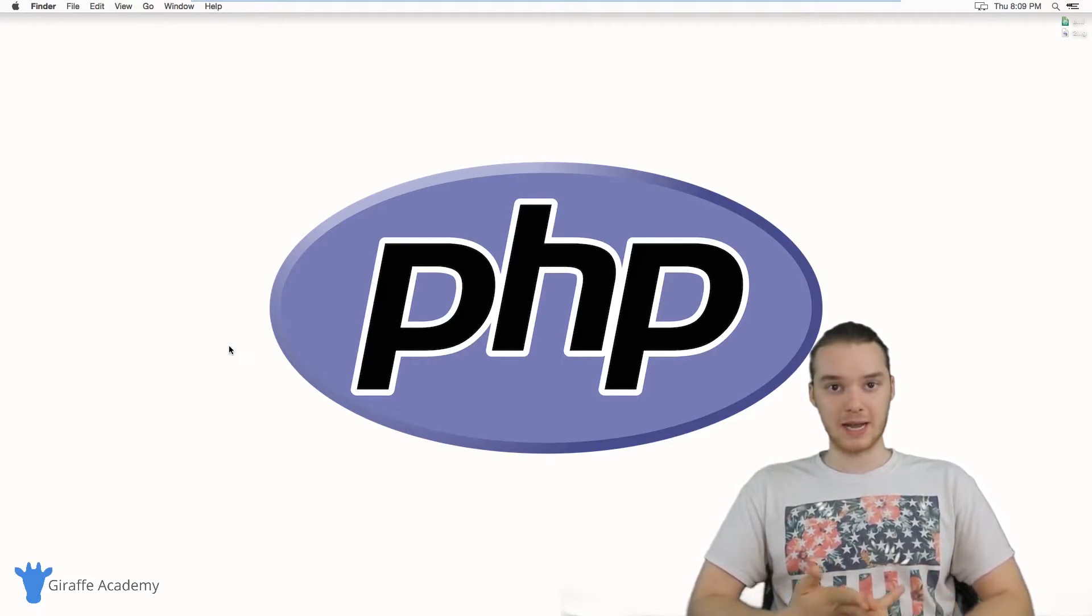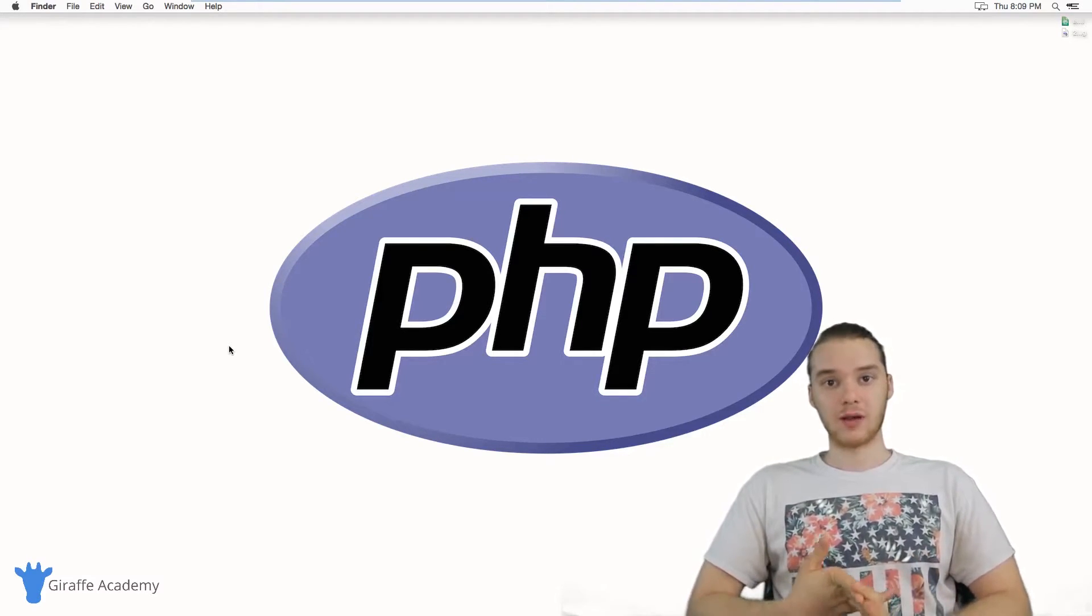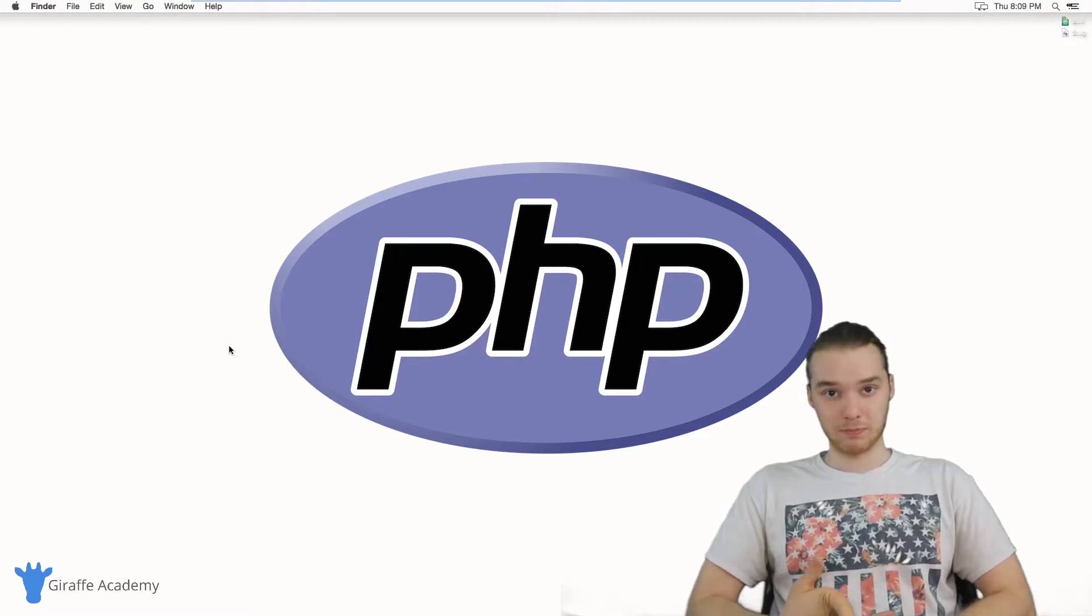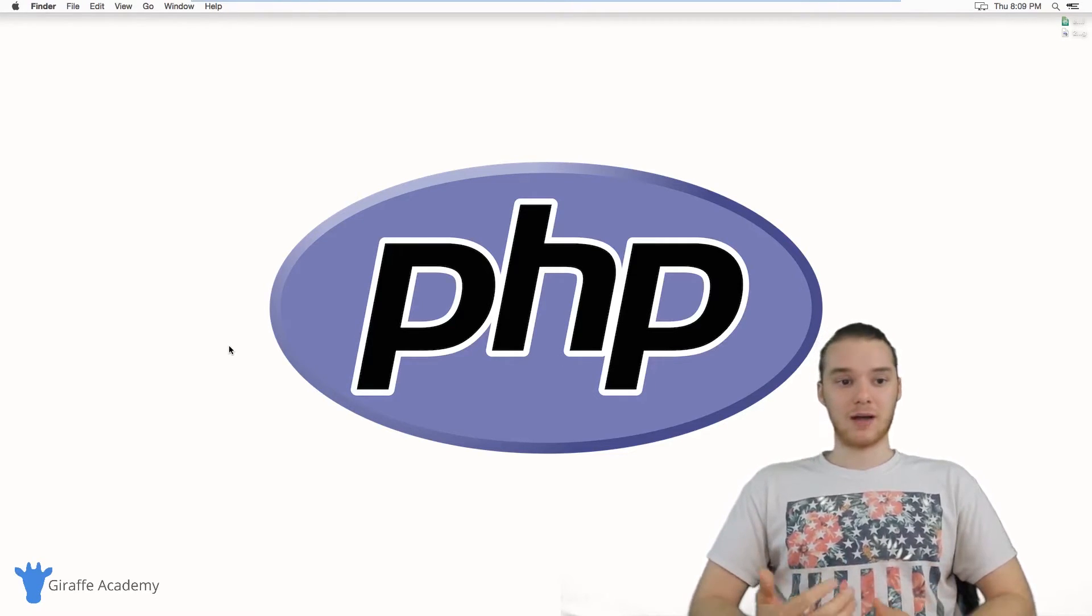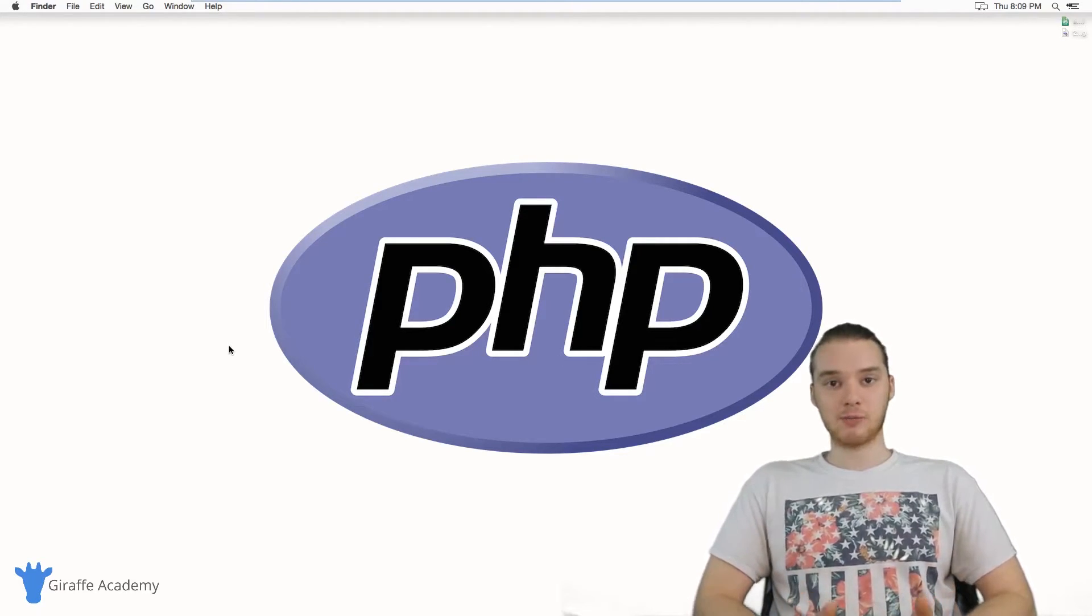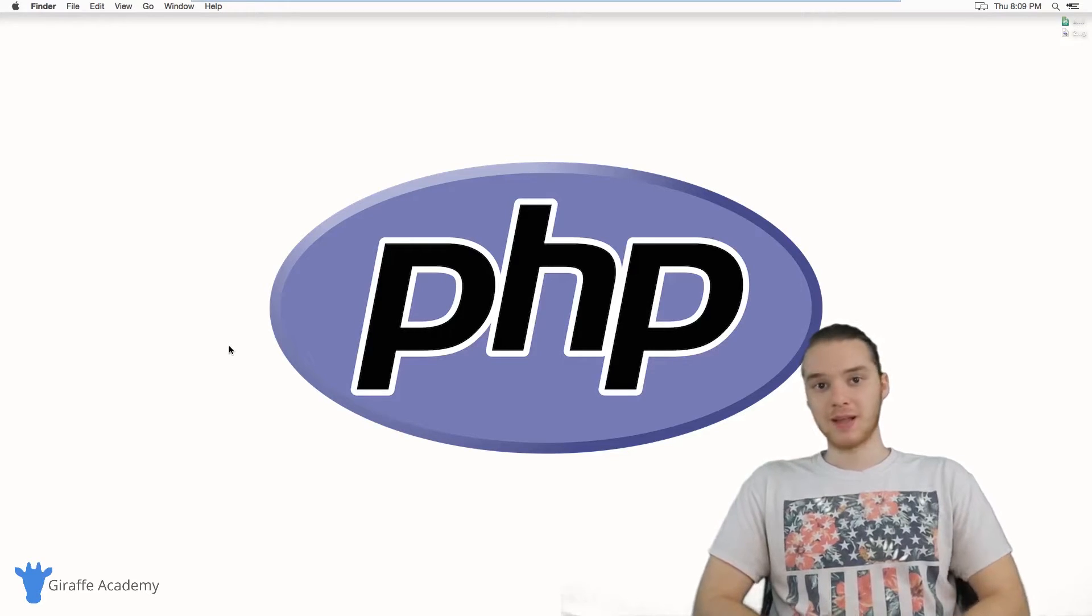We'll talk about installing PHP, getting everything set up. We'll look at creating your first PHP file and we'll talk about how PHP can interact with HTML.